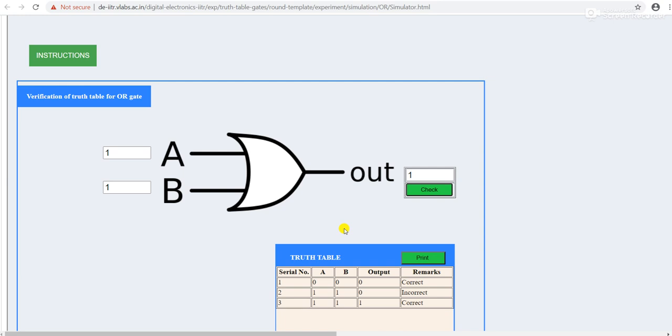You can verify your truth table of OR gate with the help of simulator 2 also.